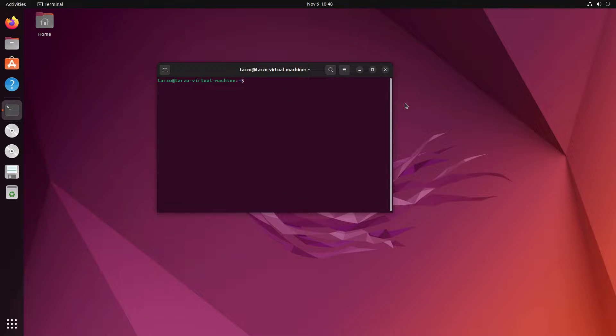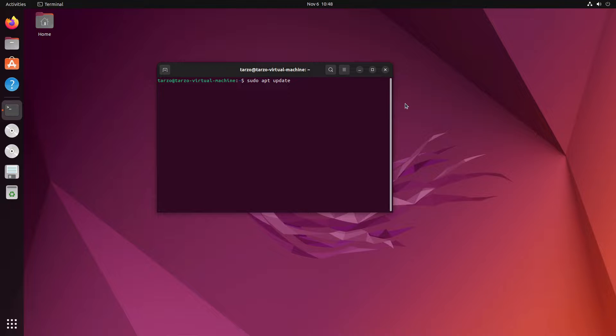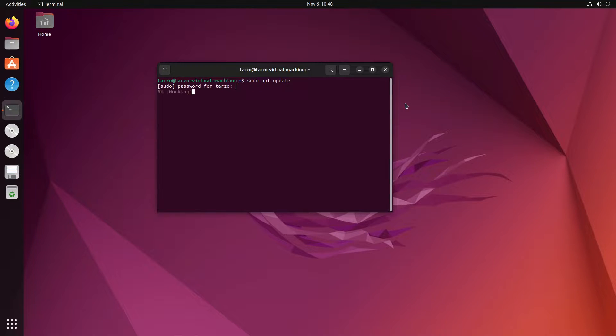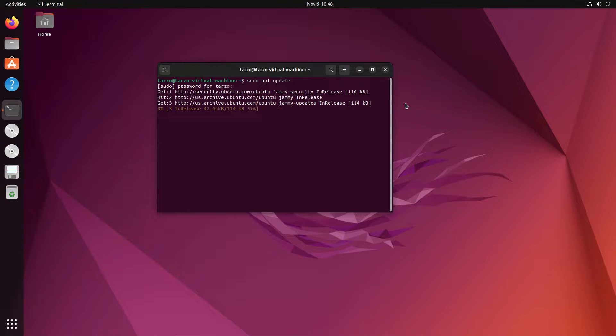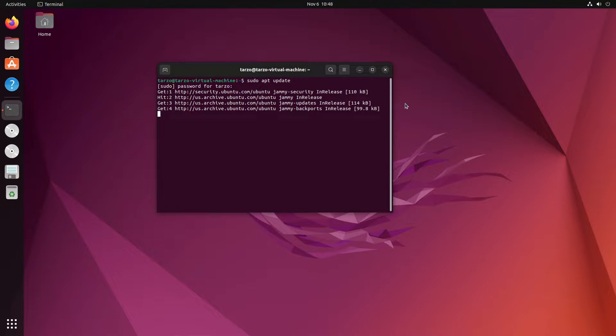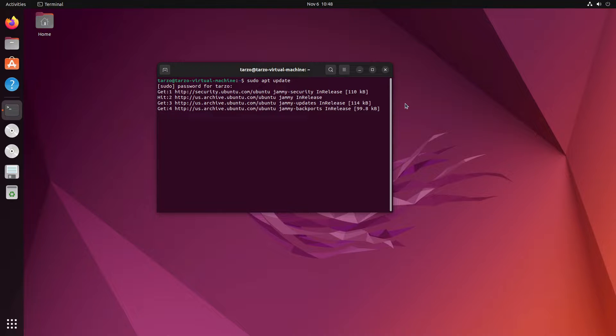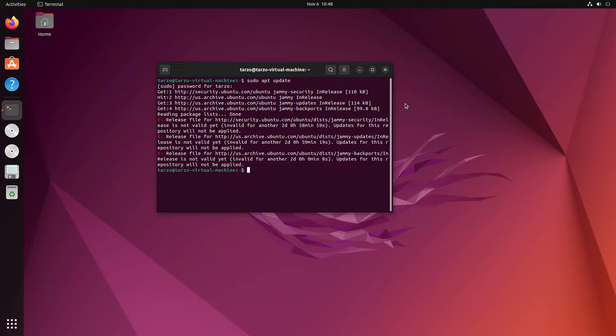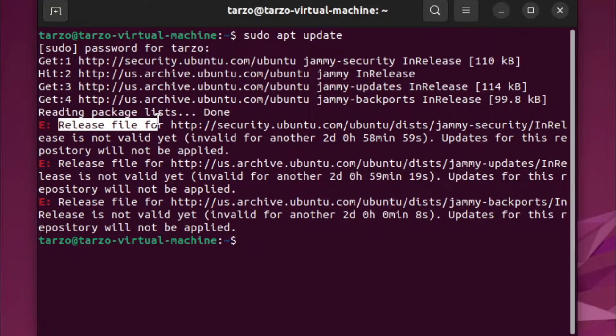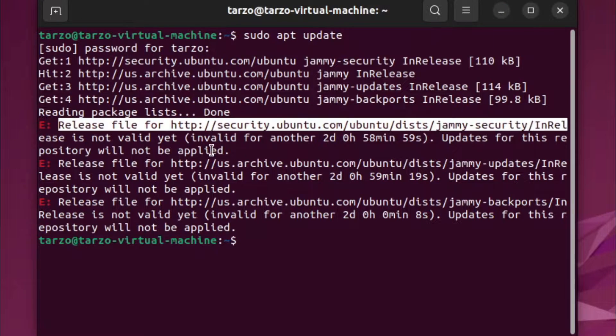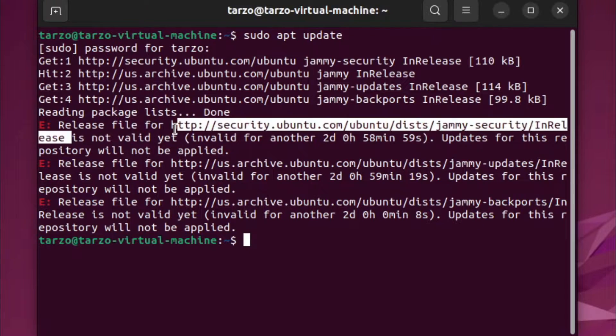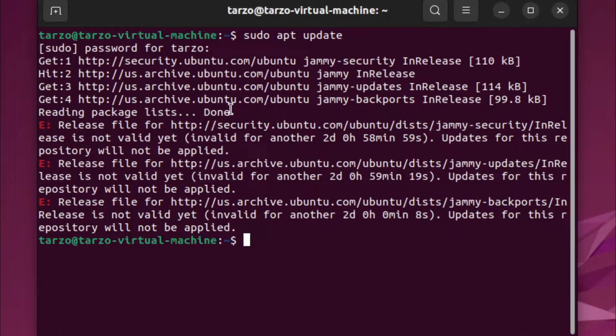So whenever I try to do sudo apt update, the first thing, this part is fine, it works just fine here. But in the next part it first takes a little while and then it just shows this error right here which says release file for this thing is not valid yet.